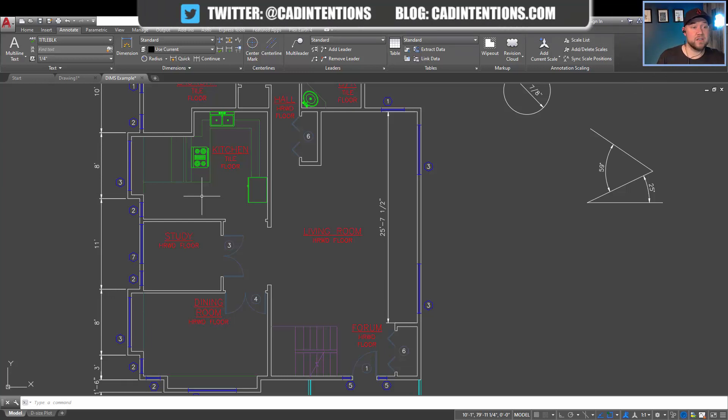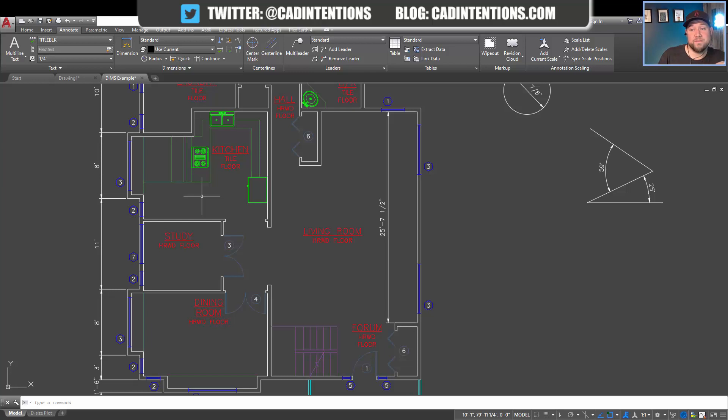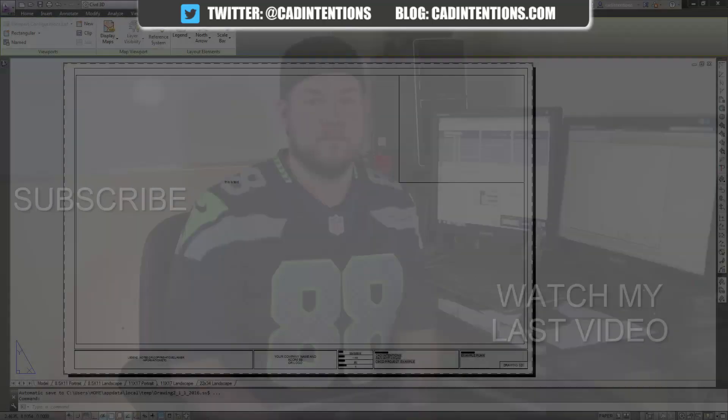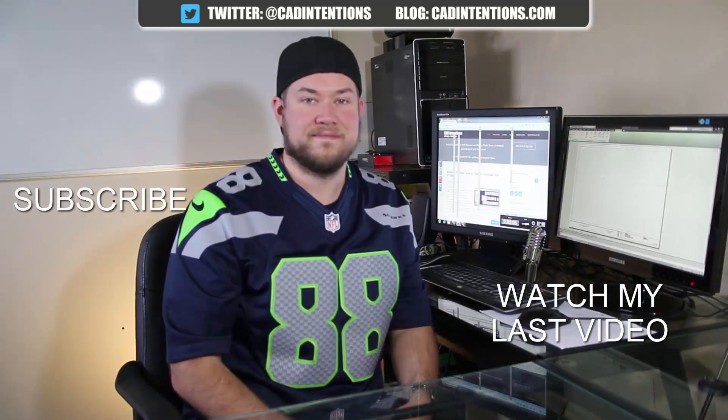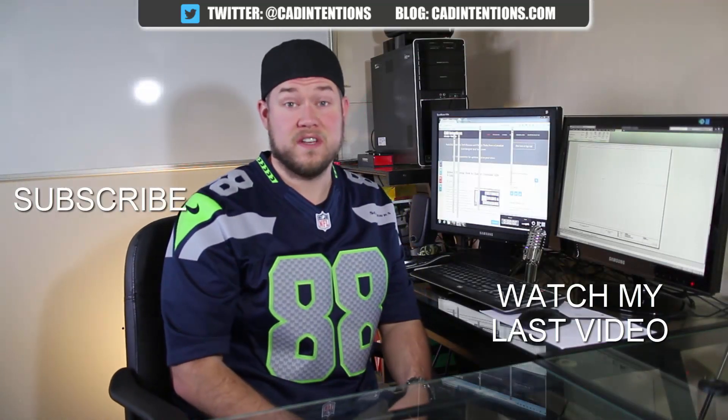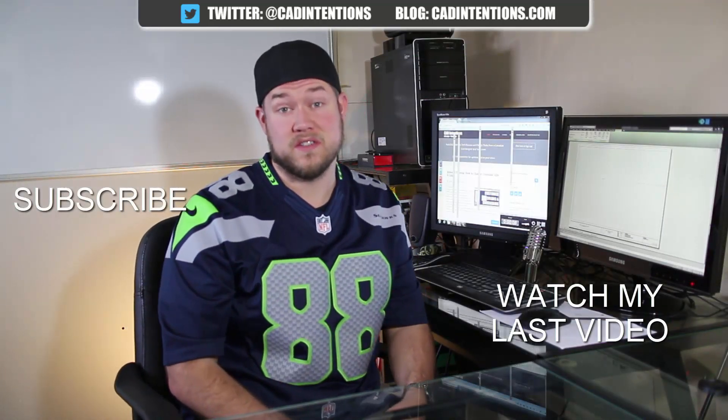Don't forget to subscribe and hit that like button down below. Thank you guys for watching, and cheers! Thanks for watching the video, I hope you guys enjoyed it.